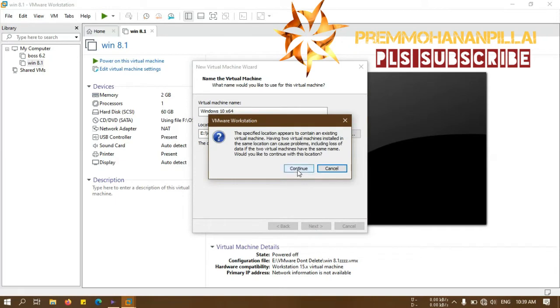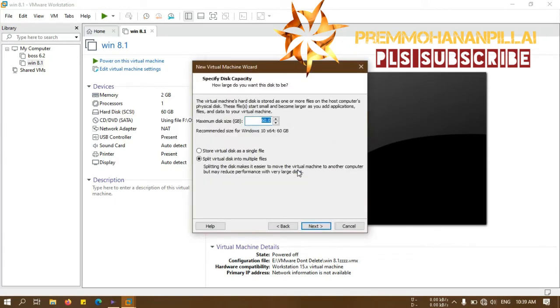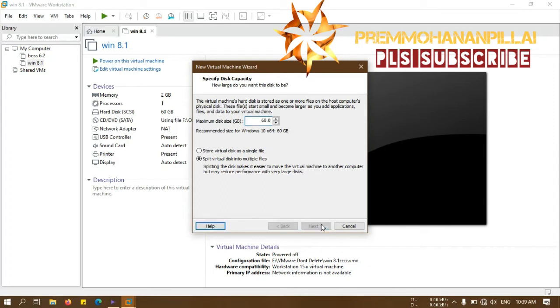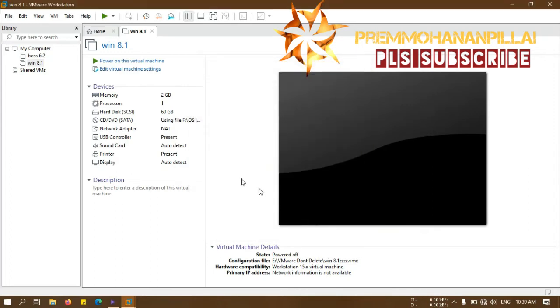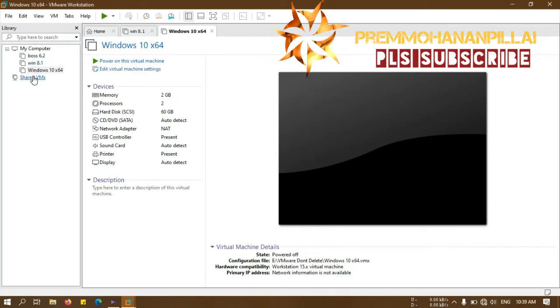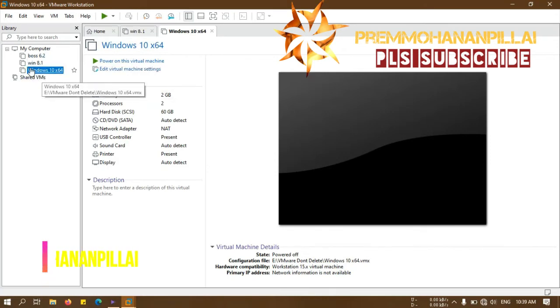Now you can see here split virtual disk into multiple files. That will minimize your disk consumption. Then finish. Now you can see here a new machine is created here.